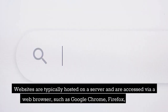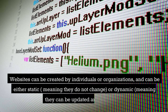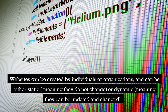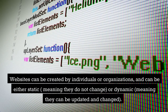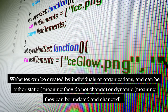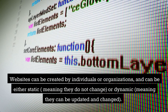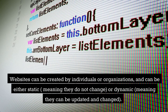Websites are typically hosted on a server and are accessed via a web browser, such as Google Chrome, Firefox, or Safari. Websites can be created by individuals or organizations, and can be either static, meaning they do not change, or dynamic, meaning they can be updated and changed.